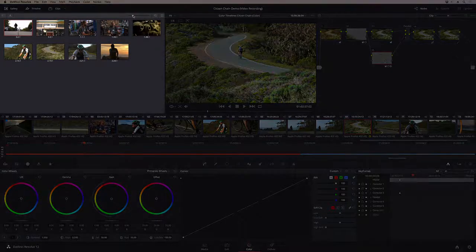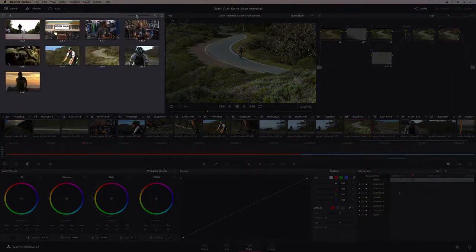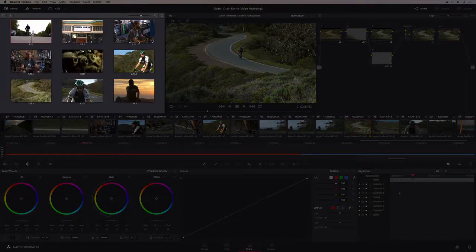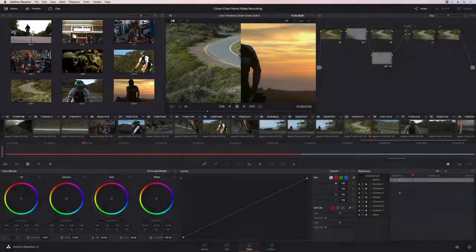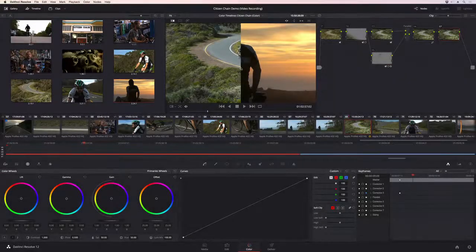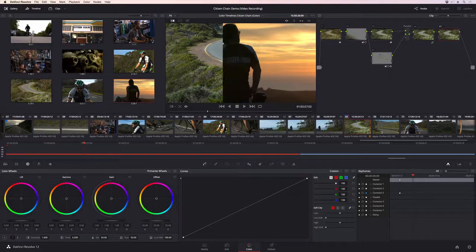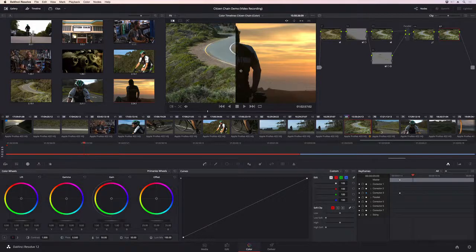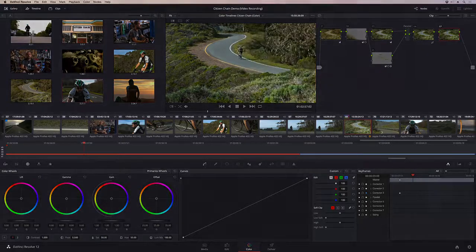The gallery on the left stores the saved reference stills with their grades. You can use the gallery to compare shots or for copying saved grades to the current shot.